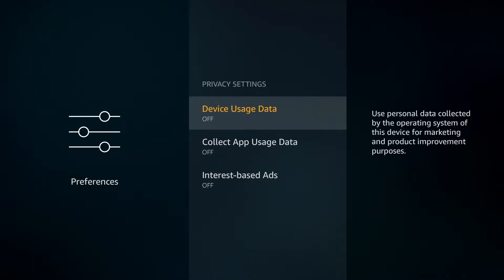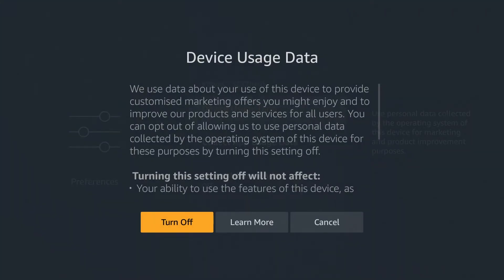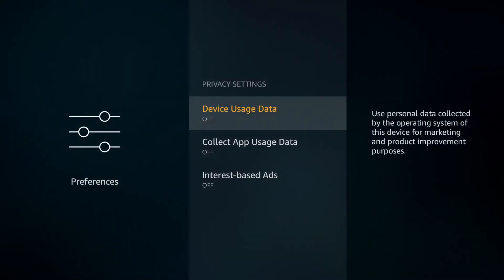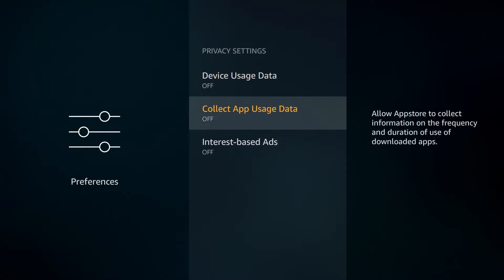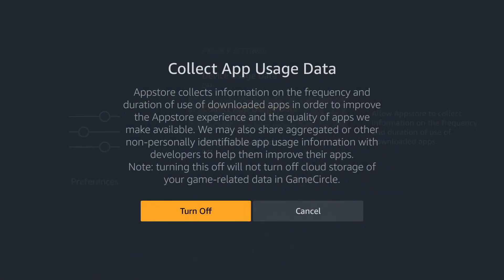In here we have Device Usage Data so you're going to want to make sure that this is set to off as this is them using your personal data. And there's also Collect App Usage Data which we want turned off.